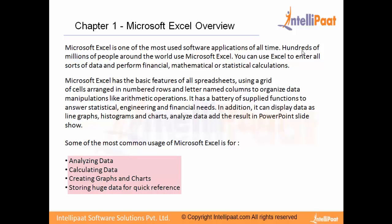You also use the data to create graphs, charts, etc. These are some of the most common features or usage of Excel. But Excel is an ocean by itself; you can create multiple things depending on what your requirement is, and we will see some of them in the coming chapters.